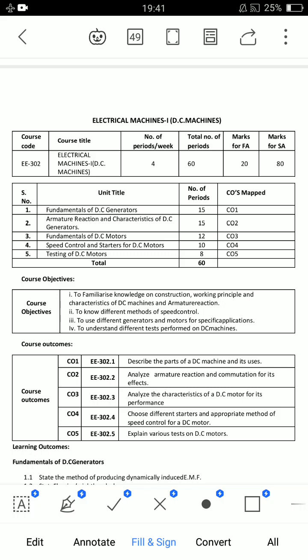Hello everyone, welcome back to my channel. In this video, we will discuss subject code 302 Electrical Machines 1.